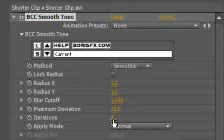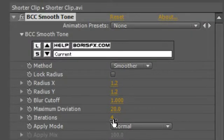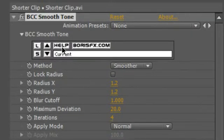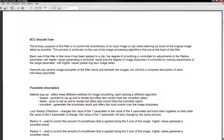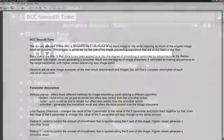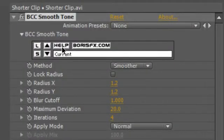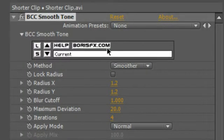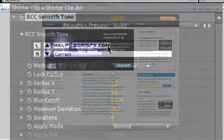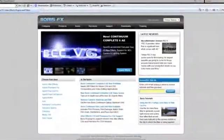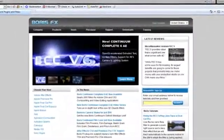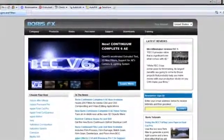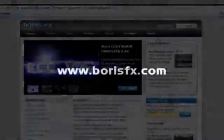For more help on using this and other filters in BCC6, note that every filter has a built-in PDF help file attached to it, which you can find by clicking the help button conveniently located at the top of the filter banner in the controls window. For more information on any Boris product, or to download free fully functioning 14-day trial versions, visit www.borisfx.com.